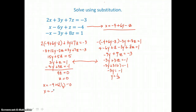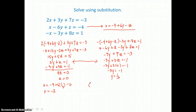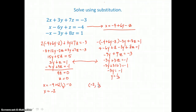So now I have my solution and I'll write it as an ordered triple (x, y, z). I have negative 2, 1 third, and 0 as a solution to this system of three equations, three unknowns.